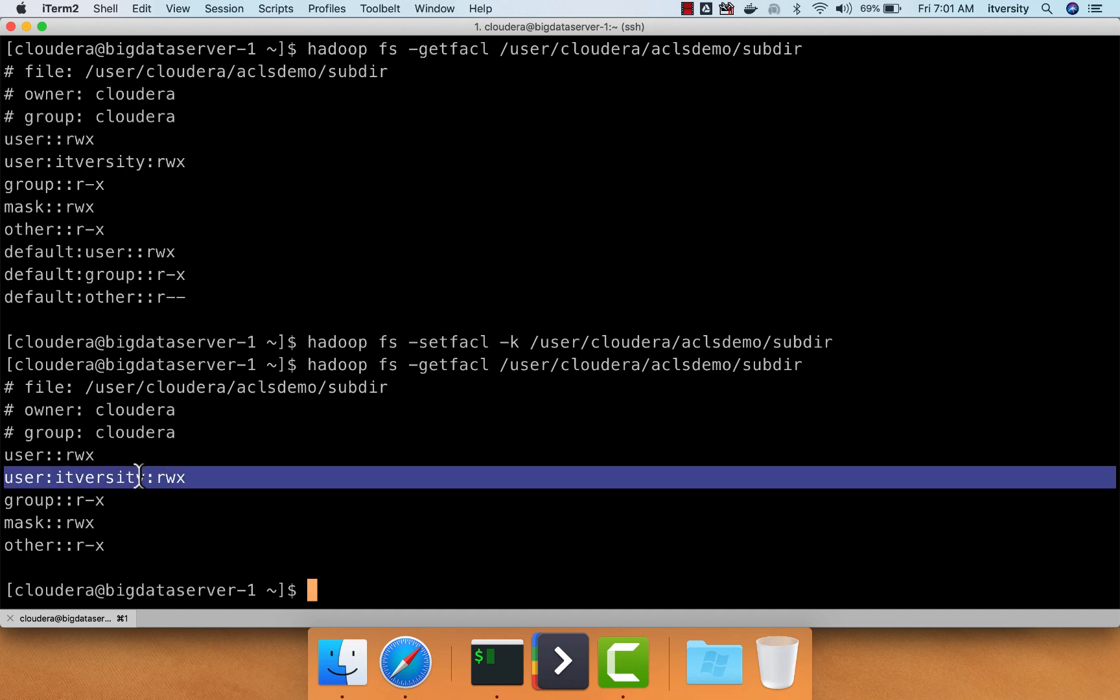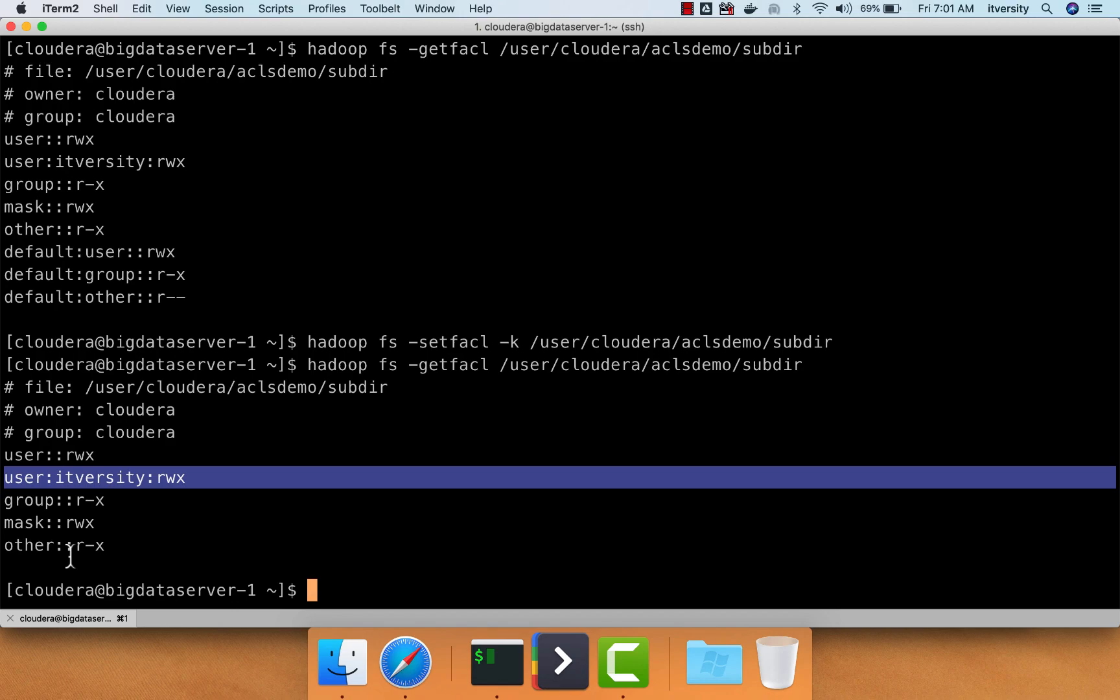Now you see user IT-versity still has read, write, execute permissions on sub-director, but the defaults are gone. So these are different variations of using setfacl to remove access of using ACLs from a user or group or others.